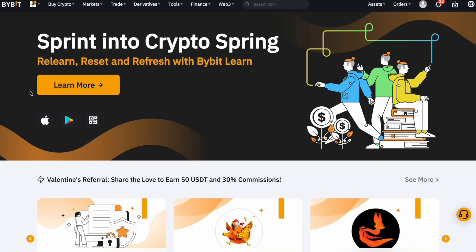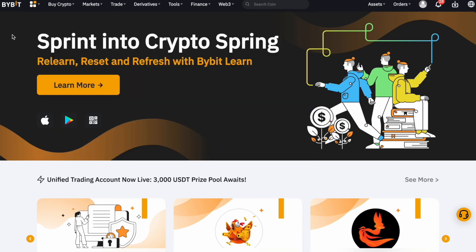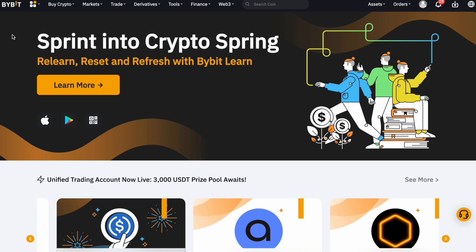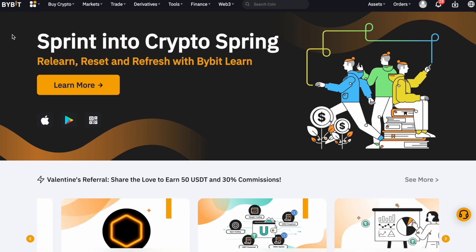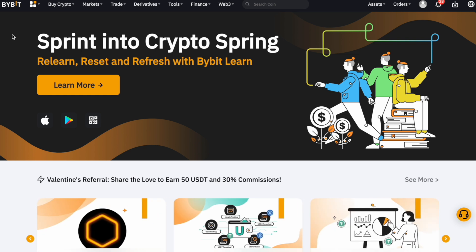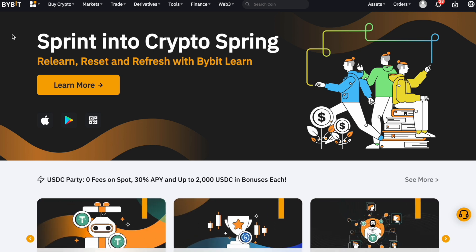I am logged into my Bybit account and first we want to perform a spot trade. Spot trade means you exchange one currency for another currency. We have some USDT on the account and let's say we would like to buy some bitcoin with it.